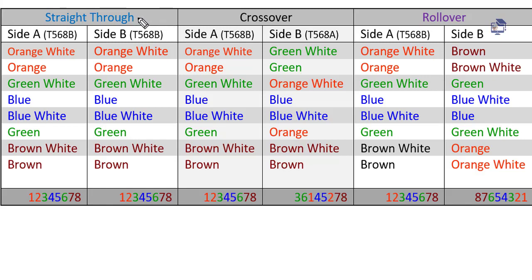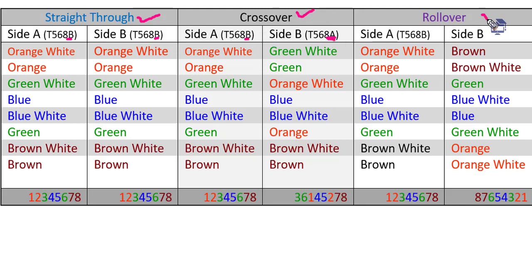Straight-through means both sides are wired the same. One side is B and one side is also B — that is straight-through. Crossover means one side is B and the other side is A. Rollover is a console cable — it is a ready-made cable, we don't bother making it.